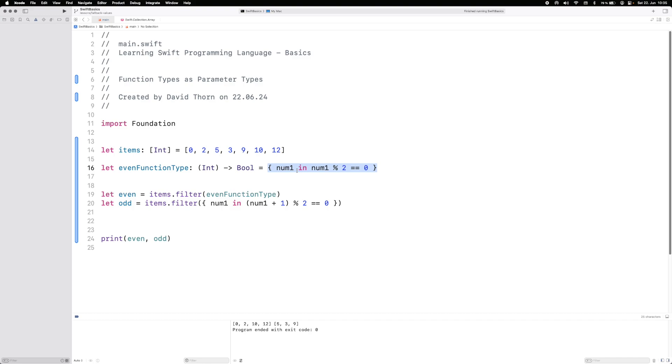So it's really important that you understand what function types are and how you can use them. With that said, I hope that you've got something out of this one video. I think I've nearly exhausted looking at functions, function types, and so on before we move on to actually talking about closures.